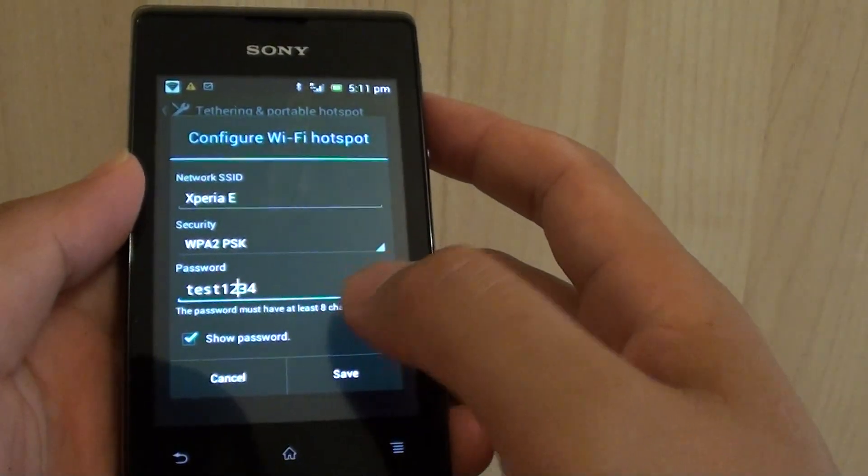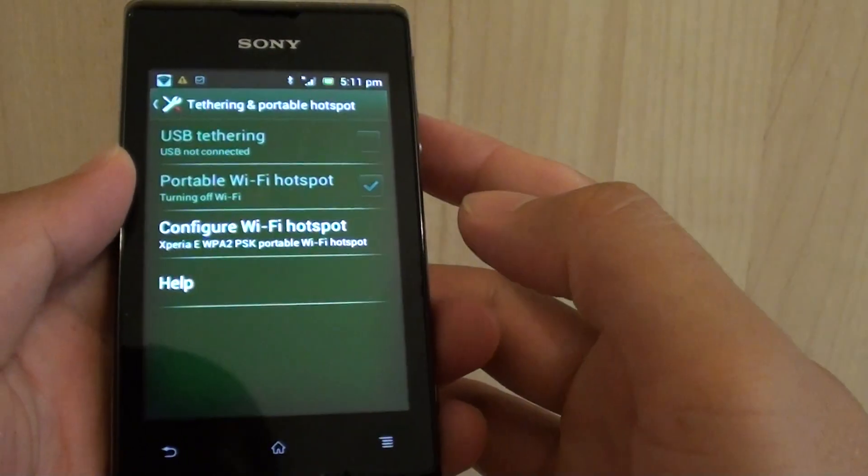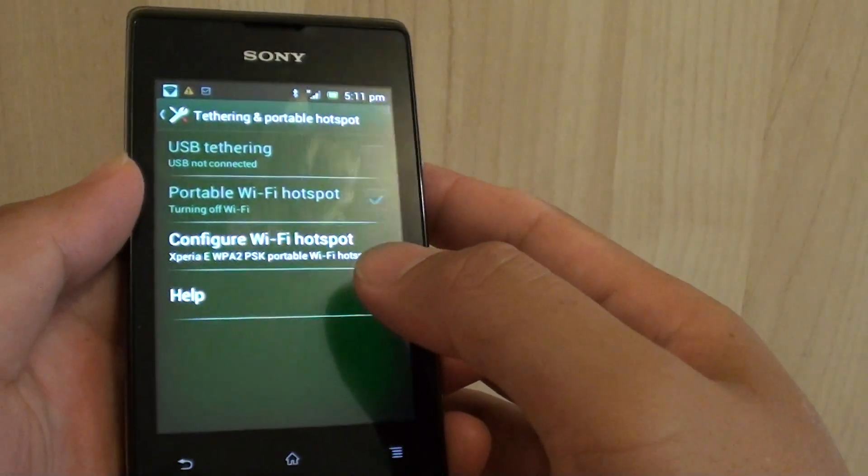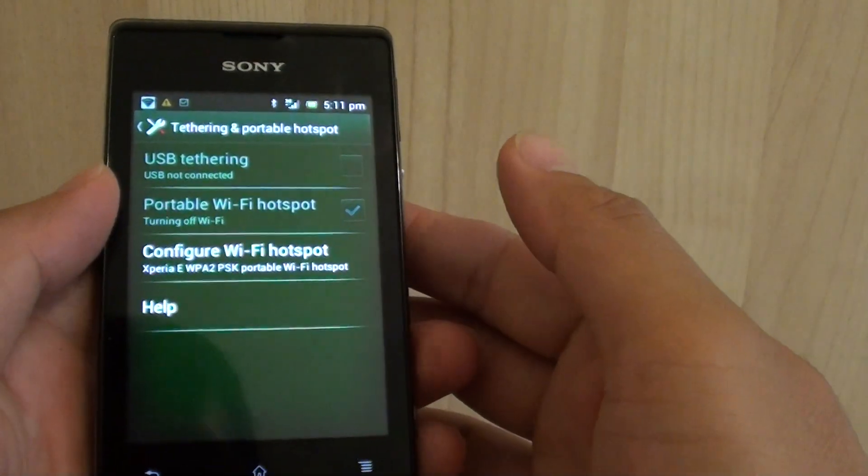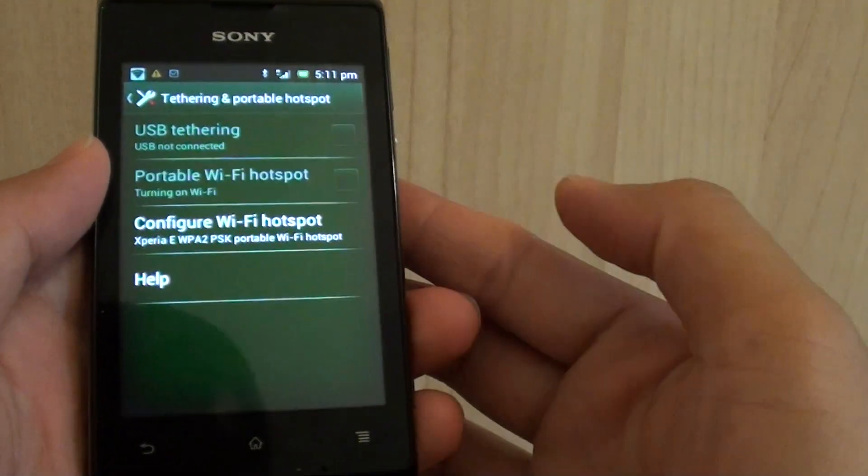Next, tap on save, and now you have successfully set up your Wi-Fi hotspot with a password. So whenever you want to use another device to connect to this phone,